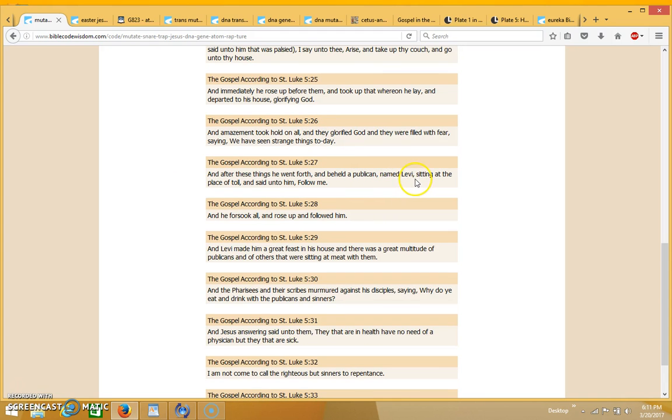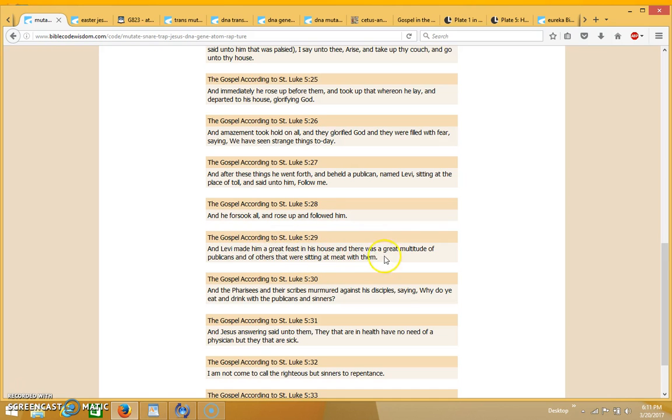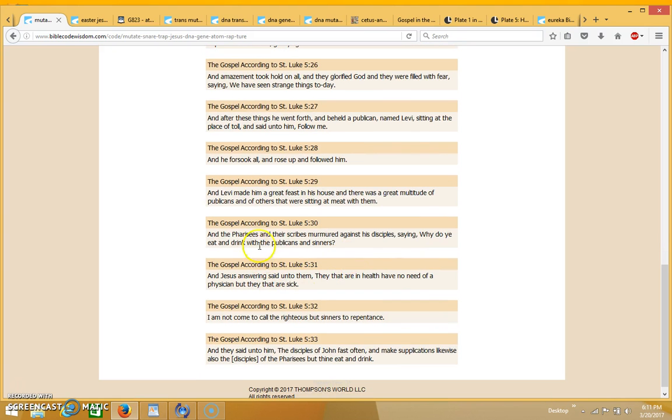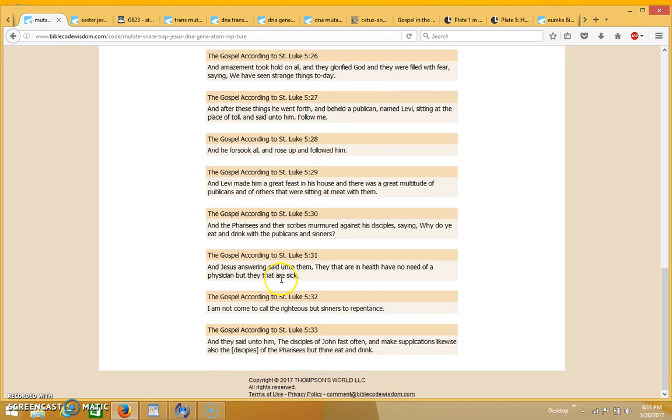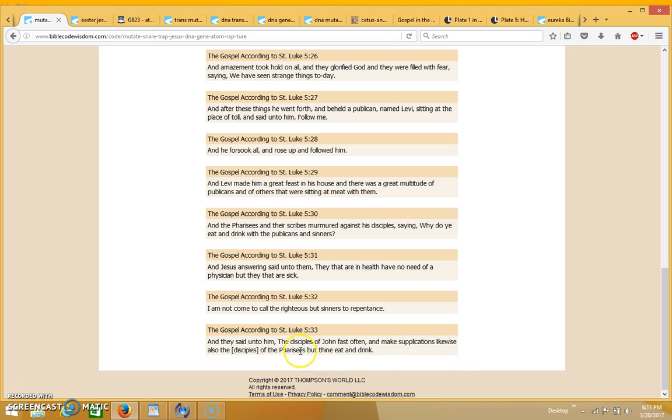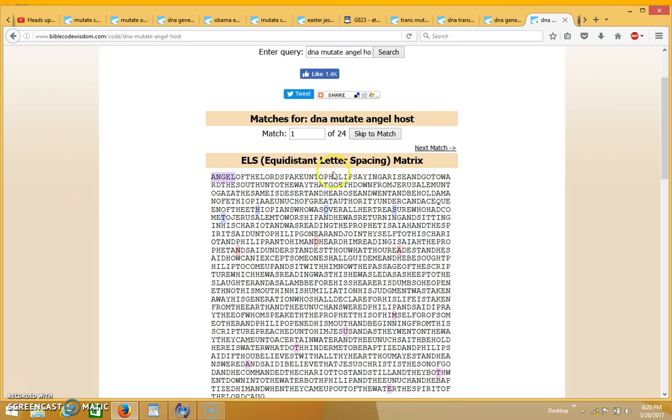And it goes on to say, after these things he went forth and beheld a publican named Levi sitting at the place of toll, and said unto him follow me. And he forsook all and rose up and followed him. And Levi made him a great feast in his house, and there was a great multitude of publicans and others that were sitting at meat with them. And the Pharisees and their scribes murmured against his disciples saying, why do you eat and drink with the publicans and sinners?